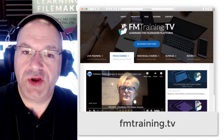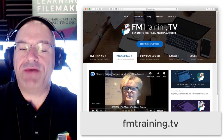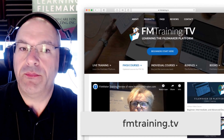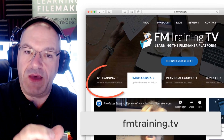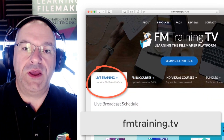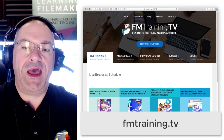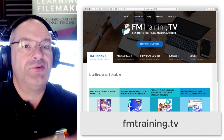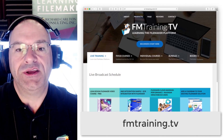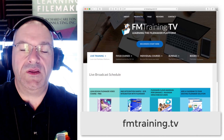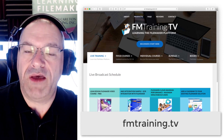So check out our live training schedule at fmtraining.tv. Press the live tab on the page and you'll see the current information that we have. It's actually being fed out of FileMaker directly on the webpage, showing you the upcoming training schedule and what we have planned.